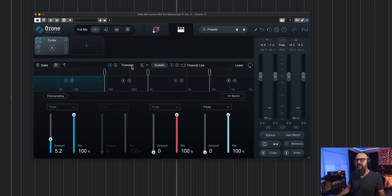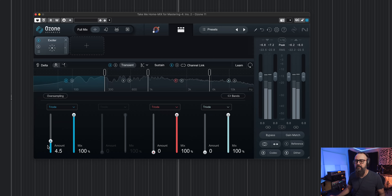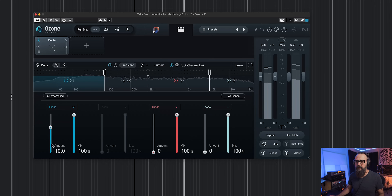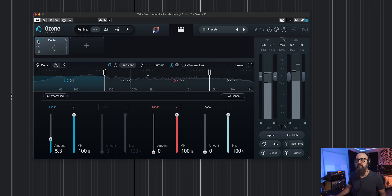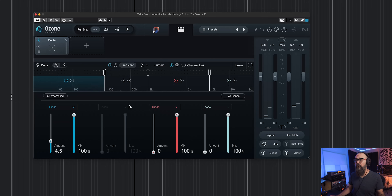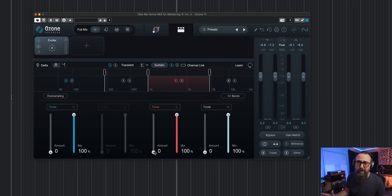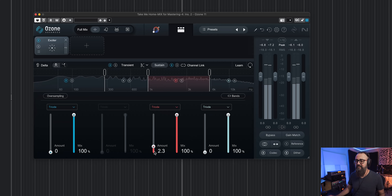Let's try it on the transients — I'll bring back down the sustain level and add more harmonics and light saturation to the transients of the lower frequencies. That's pretty nice. Now I'm going to go back into sustain mode and add a bit of excitement, harmonics, and light saturation on the mid-range.